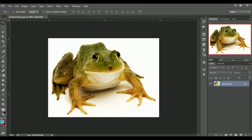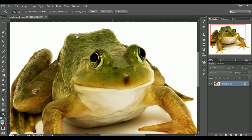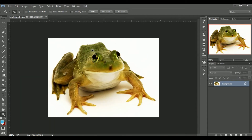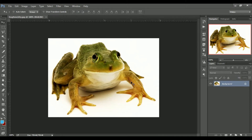We know the background and the background — the color will change. You can change the color. If you want to use the pen tool, with the pen tool, you can crop it.